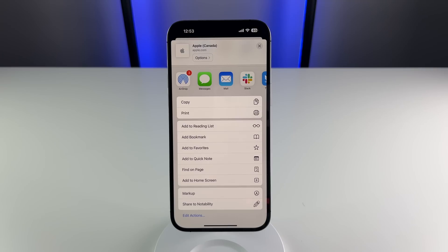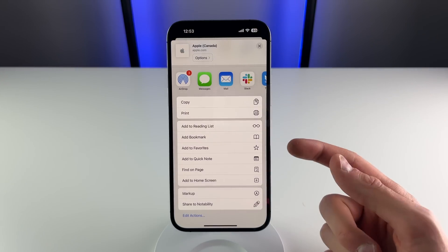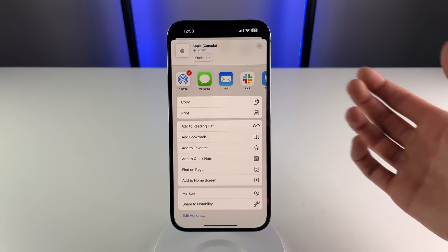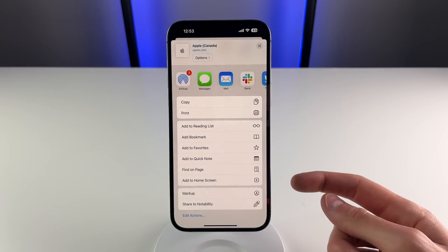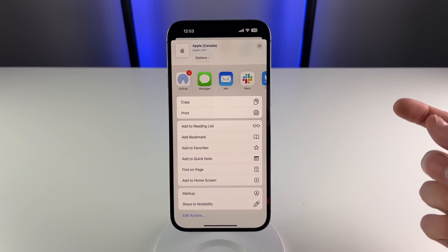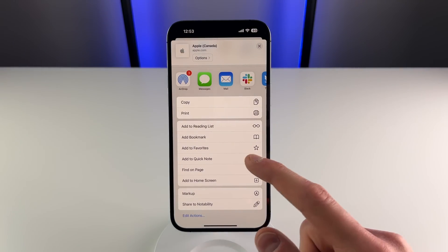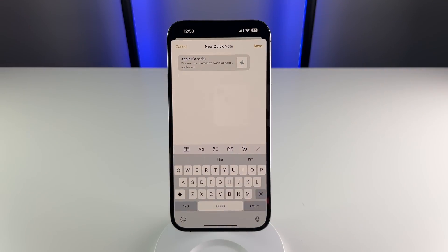This next feature is pretty small, but it's one I'm probably going to be using quite a bit. You can now add pretty much anything right into a quick note on your iPhone. I'm using apple.com and I clicked on the share sheet — there's a new button in iOS 16 to add this to a quick note. This is a really convenient way to save something for later inside of notes.